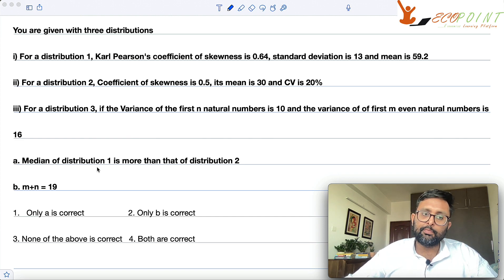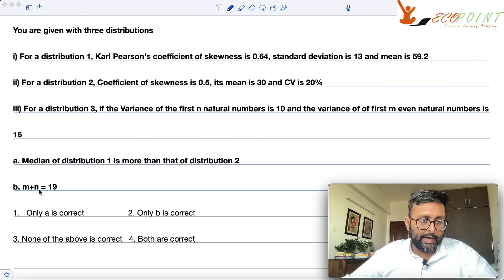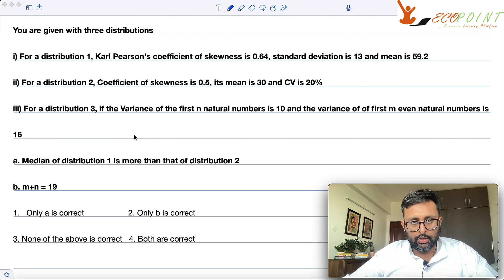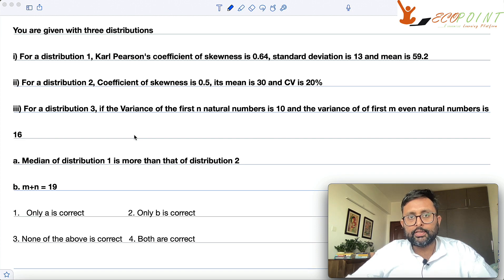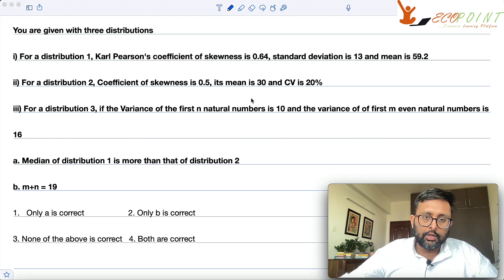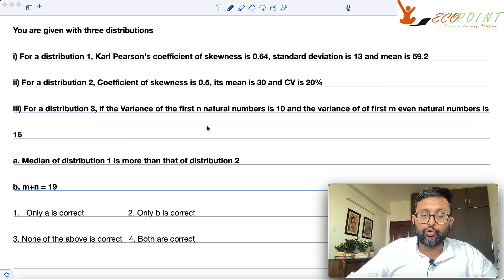The statements are: the median of distribution 1 is more than the median of distribution 2, and m plus n is equal to 90. So which one is true? There are several concepts which are going to be used here. First, you should know the formula for skewness.